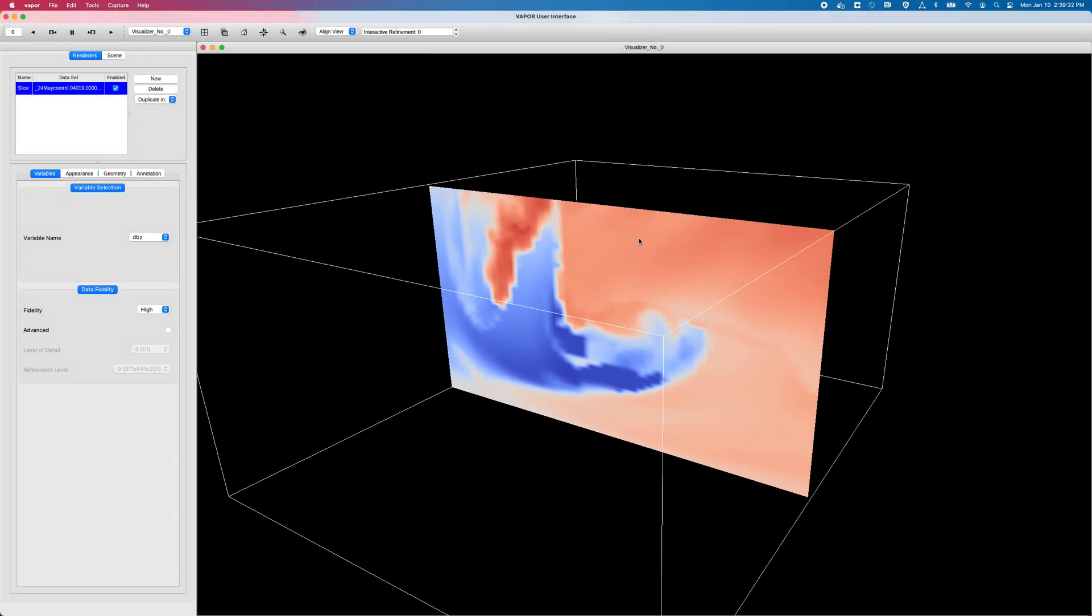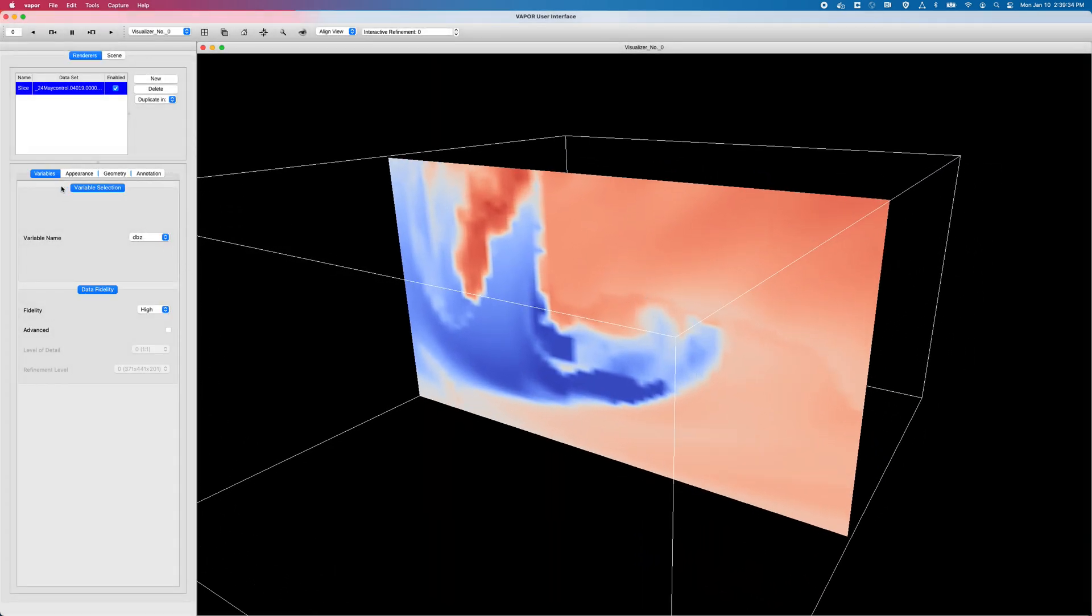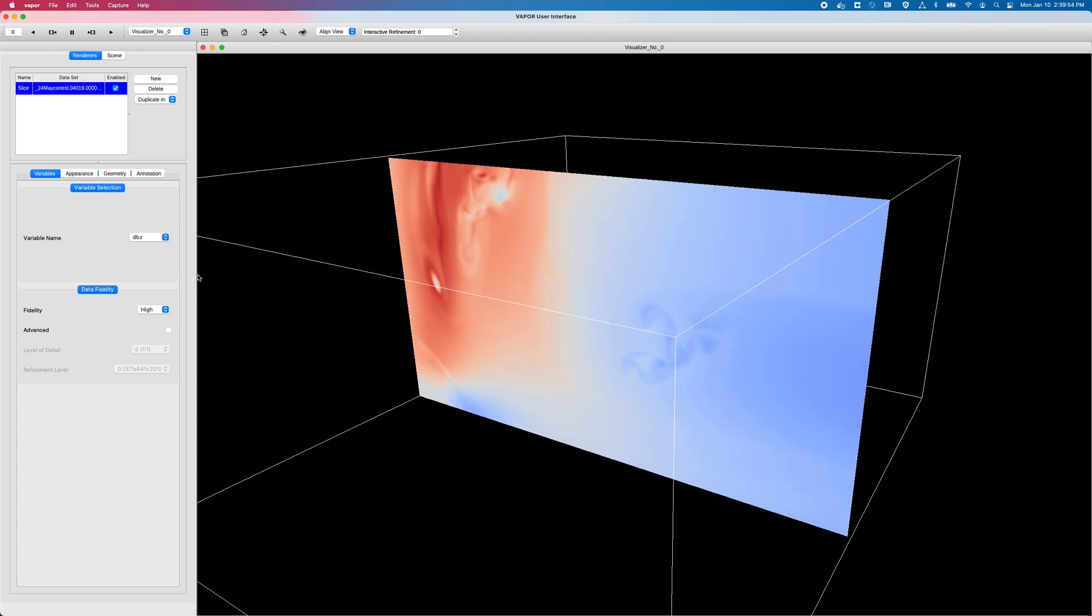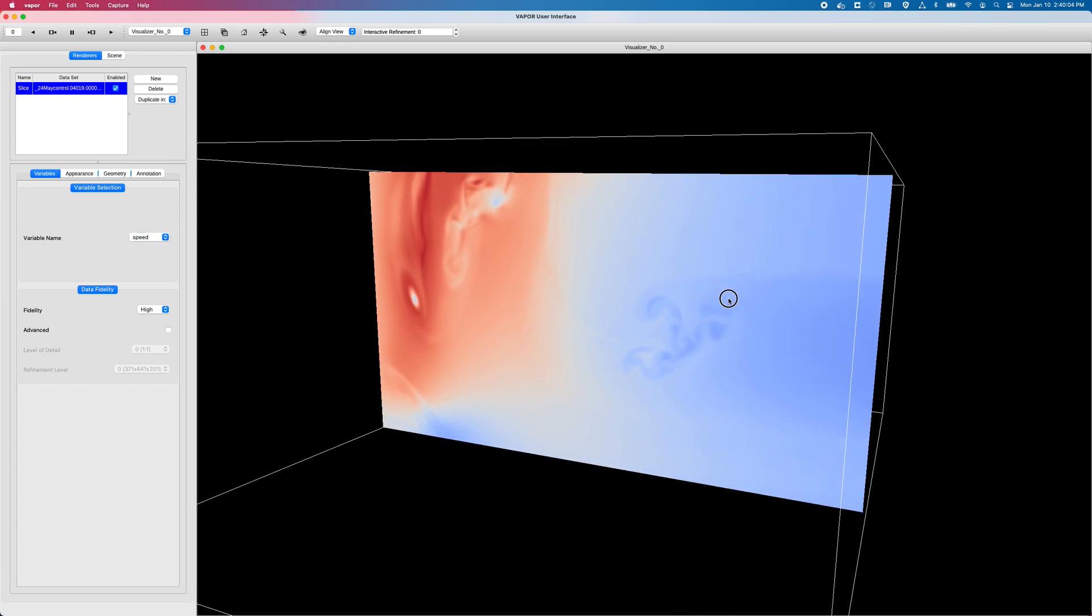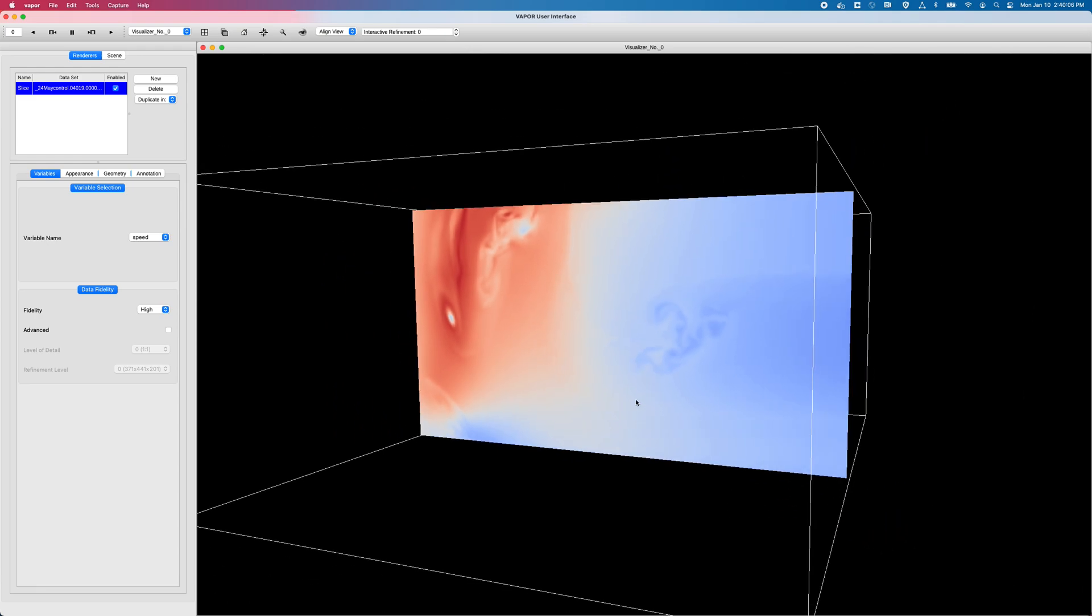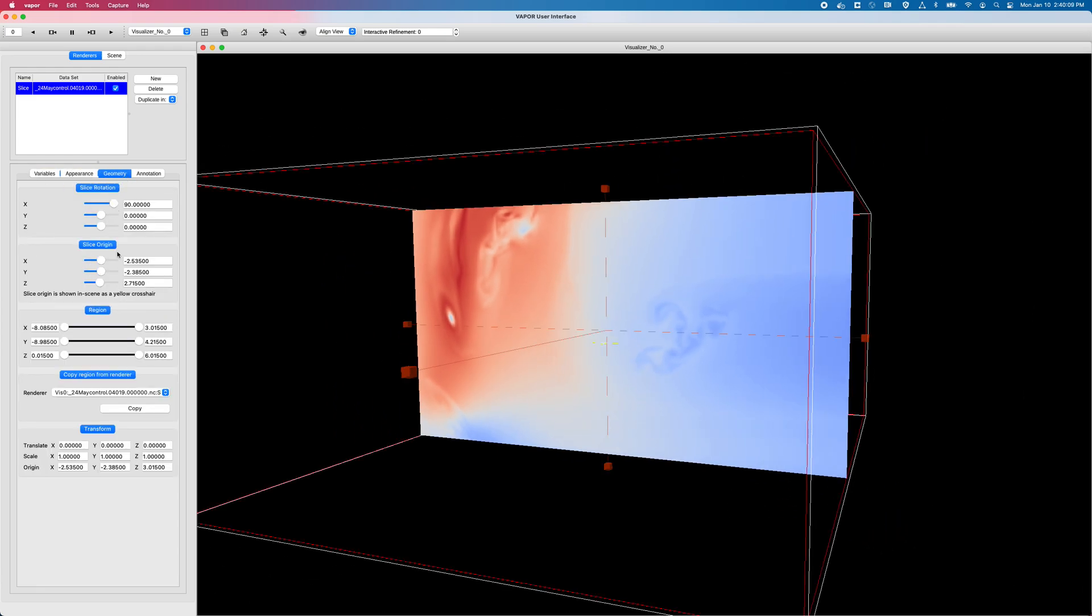And so now we're looking again at my slice rendering. I'll go to my Variables tab. And instead of DBZ, I can see now at the bottom of my list, I now have a speed variable to select from. I'll click on that. And you'll notice Vapor takes some time to think about this, because it's accessing three variables instead of one. Before we were looking at DBZ, but now we're looking at u interp, v interp, and w interp computed into a new variable. So these derived variables take a little bit longer. But now we can see here is our wind speed.